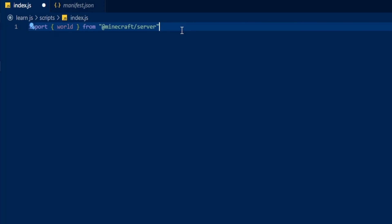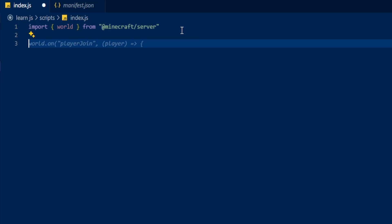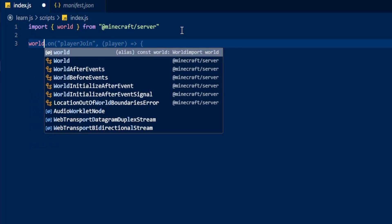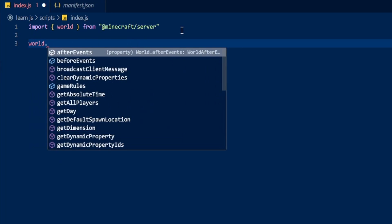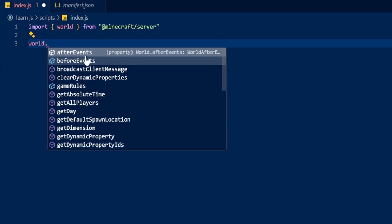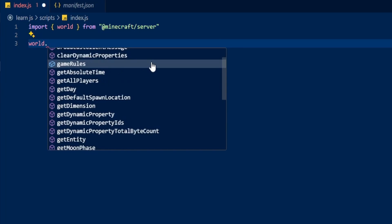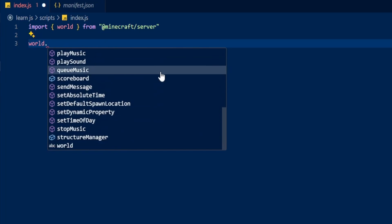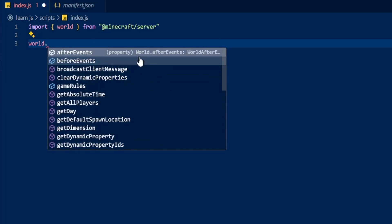If you have node modules installed, when you type world and then a full stop you'll see all of these options show up. We have afterEvents, beforeEvents, and everything else that goes along with it. We're going to be looking at afterEvents in today's video, so click on afterEvents.